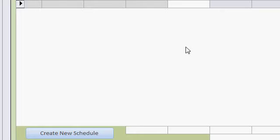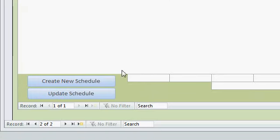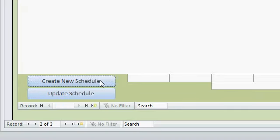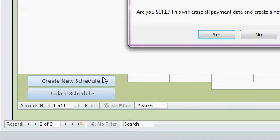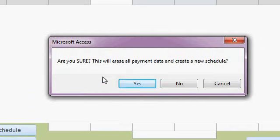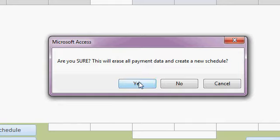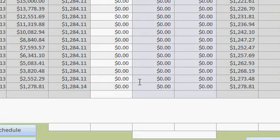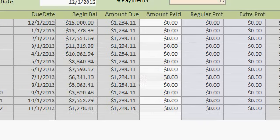When you have the loan information that you want in there, come down here and click on create new schedule. This will create a brand new payment schedule. You'll get a warning message because if you have previous data in there, this will erase that data. So make sure you don't click on this afterwards. Alright, I'll say yes and you'll see all the payment information automatically fills into the database.